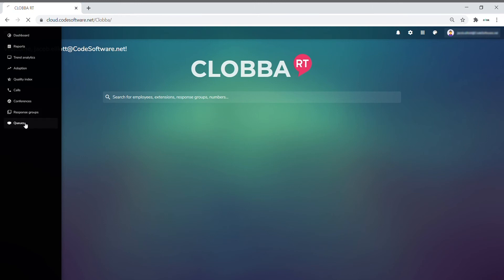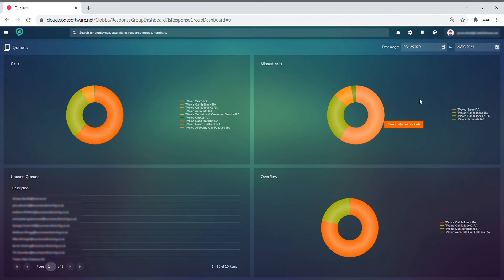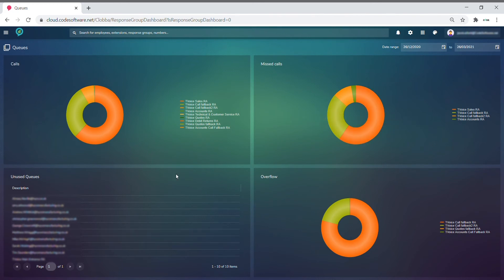If you were to click into the queues section, you get to analyse all of your queues and the amount of calls they've had, missed calls they've had, whether any have been unused, and whether any have gone through to overflow.